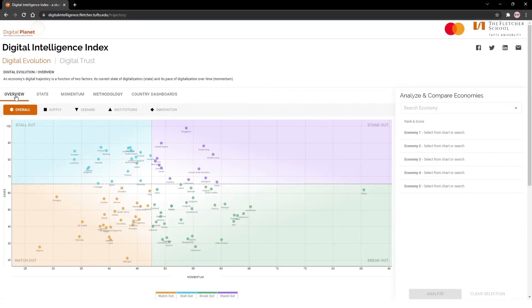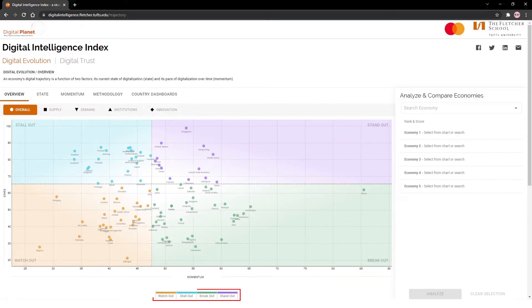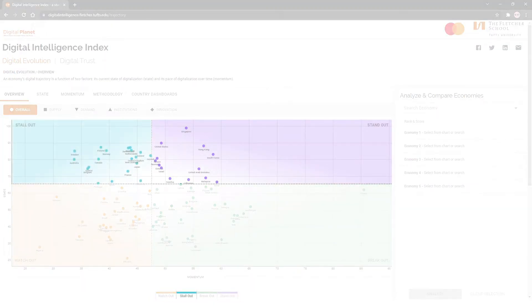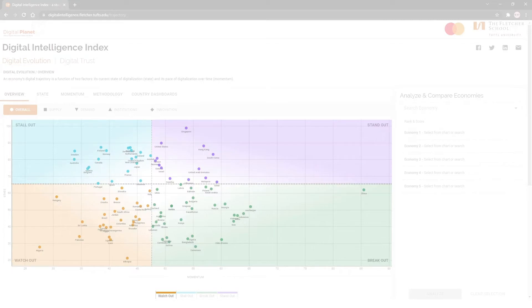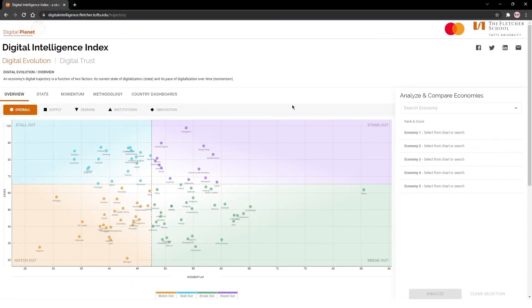On the overview tab, the y-axis represents the current state of digitalization of the countries, and the x-axis the pace of digitalization over time, known as momentum. You will see that countries are categorized into four zones: standout, stallout, breakout, and watchout, depending on their state and momentum scores. Let's begin using the interactive.